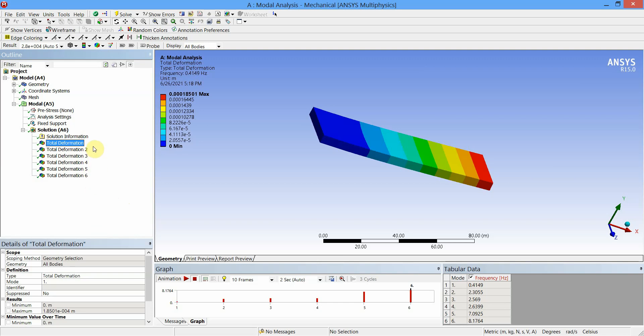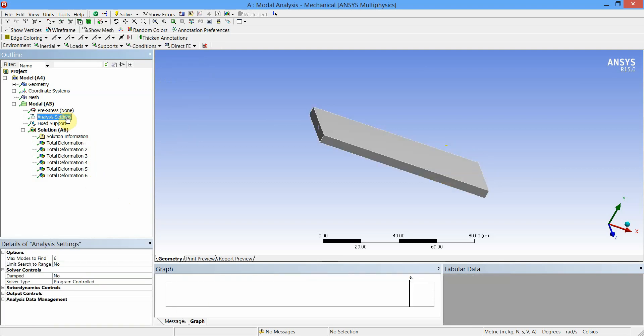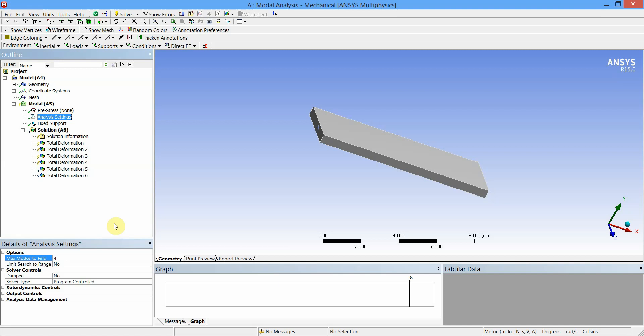Now let us change the number of modes. Here we have obtained by default six modes. For changing the modes, click on Analysis Settings under Model and change the value from six to four. Then again I will say Solve.